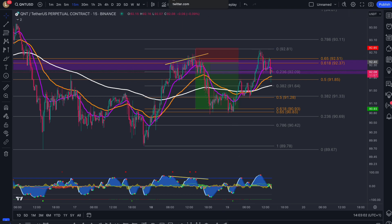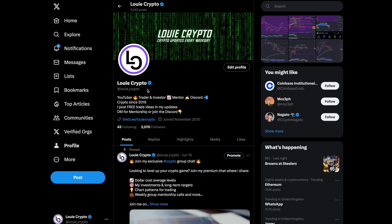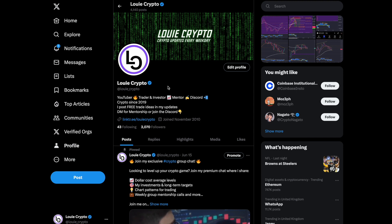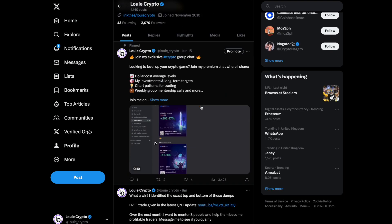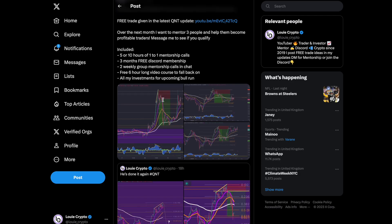If you want to learn this for yourself, head over to my Twitter — make sure you're following me there for bonus content. It's Louis underscore crypto — click the links in the description and pinned comment section below. It's best to go through the links as you could come across a fake account; I do have the blue tick so you know it's the real one.